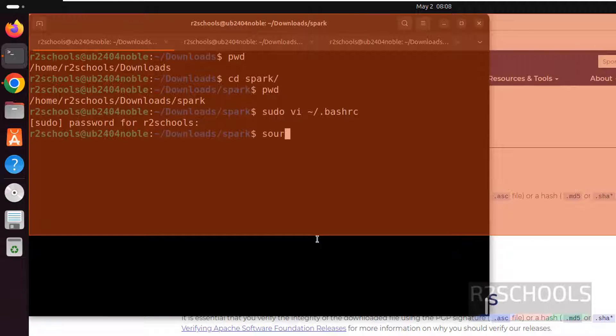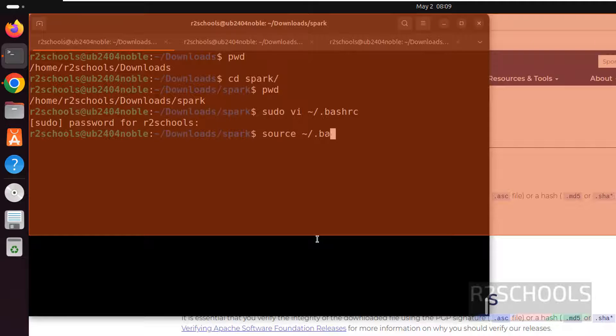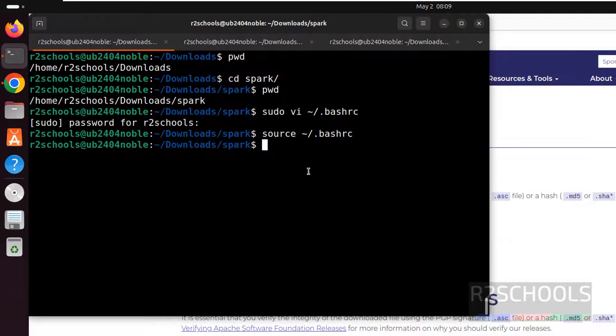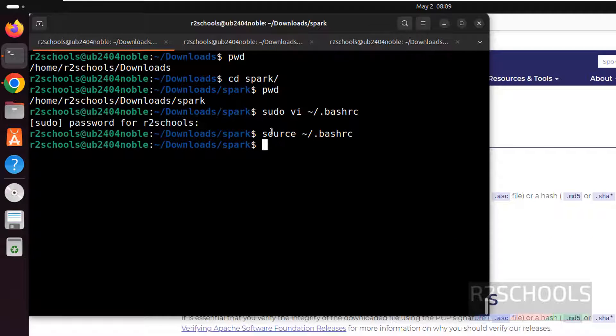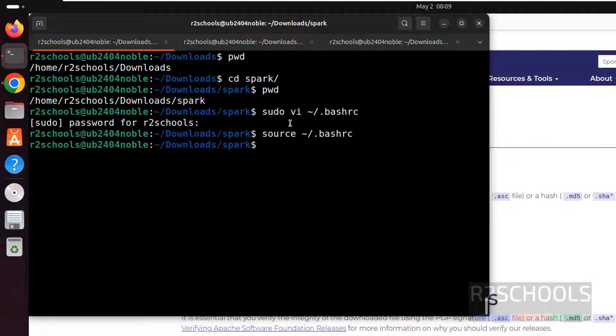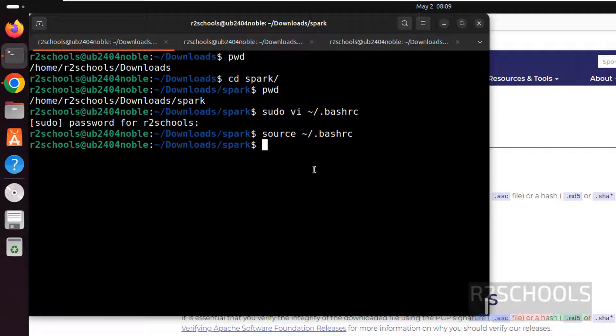Then run the source. Source the bash profile. Bash RC. And hit enter. We have successfully set it. I just added last two lines that are shown in the video description. Then we have sourced the bash profile. We have successfully set or configured the pyspark or Apache spark on Ubuntu 24.04.